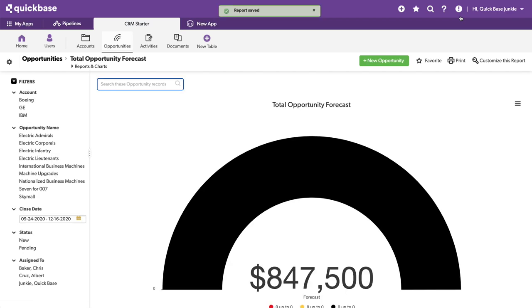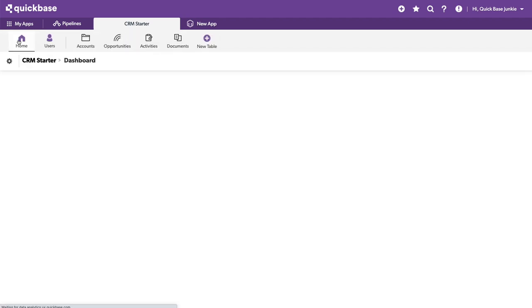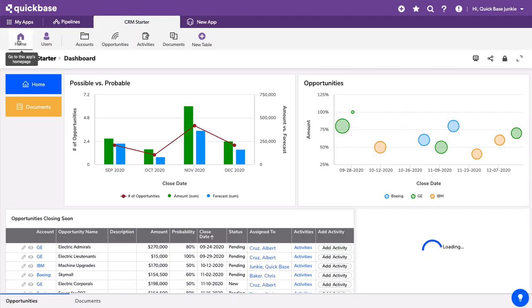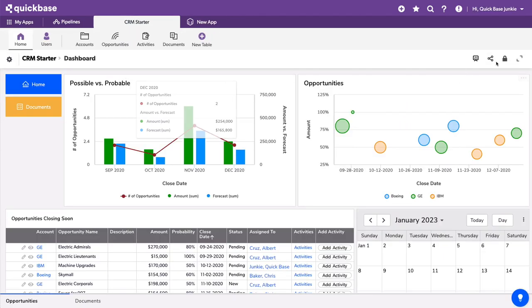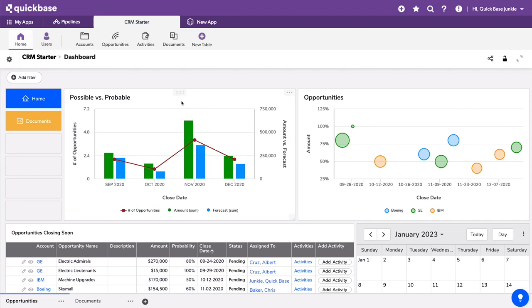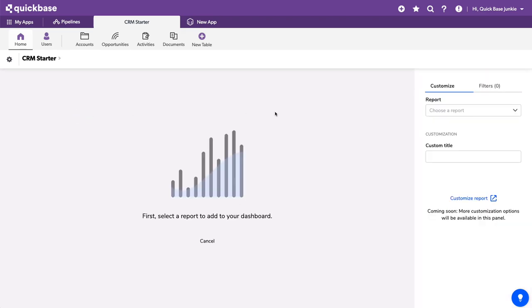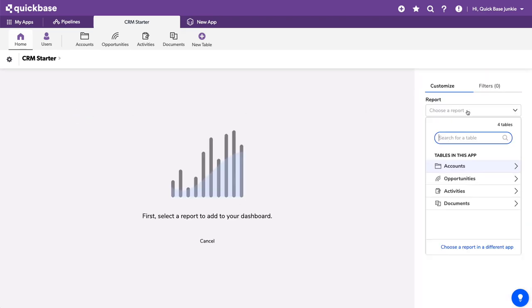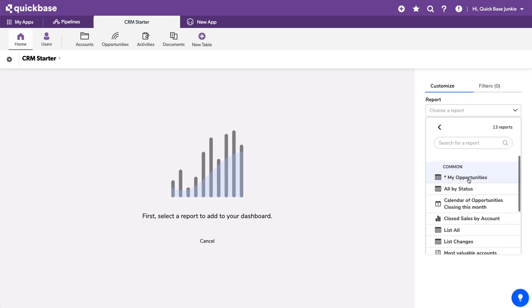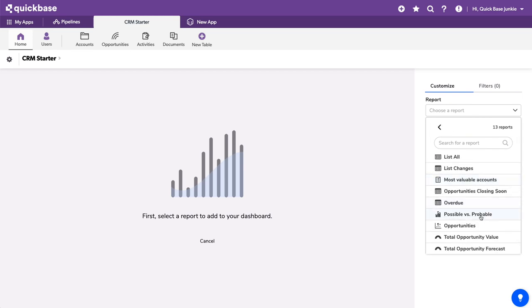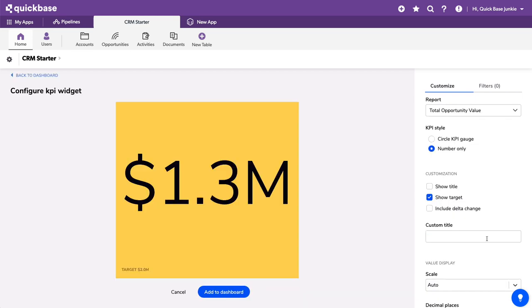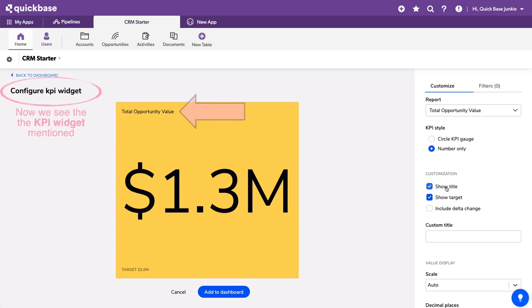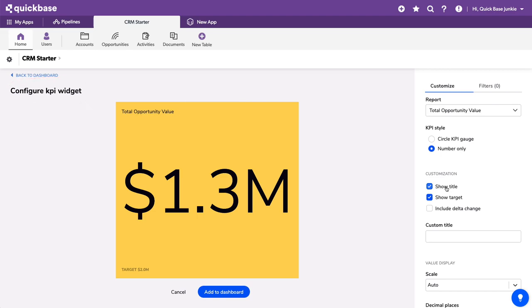Now with our two reports built, we can head back to our dashboard to create those KPI widgets. I'll unlock the dashboard. Choose report. That was from our opportunities table. Scroll down and select my first report. And these are going to be rather small. I can include the titles. Depending on how those look, we might want to think about abbreviations and such to keep them small within the space that we have. I have a target here. So I will show the target.